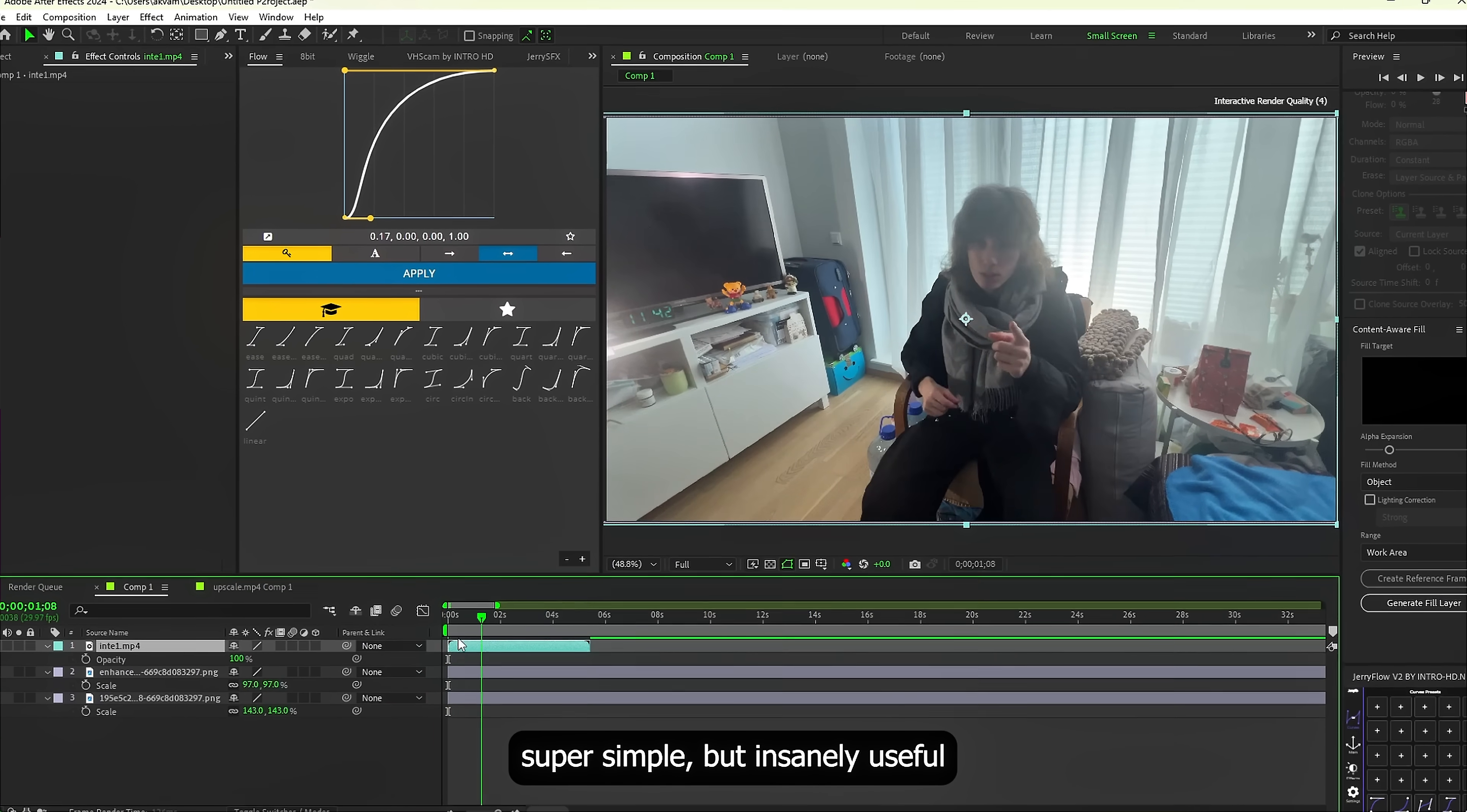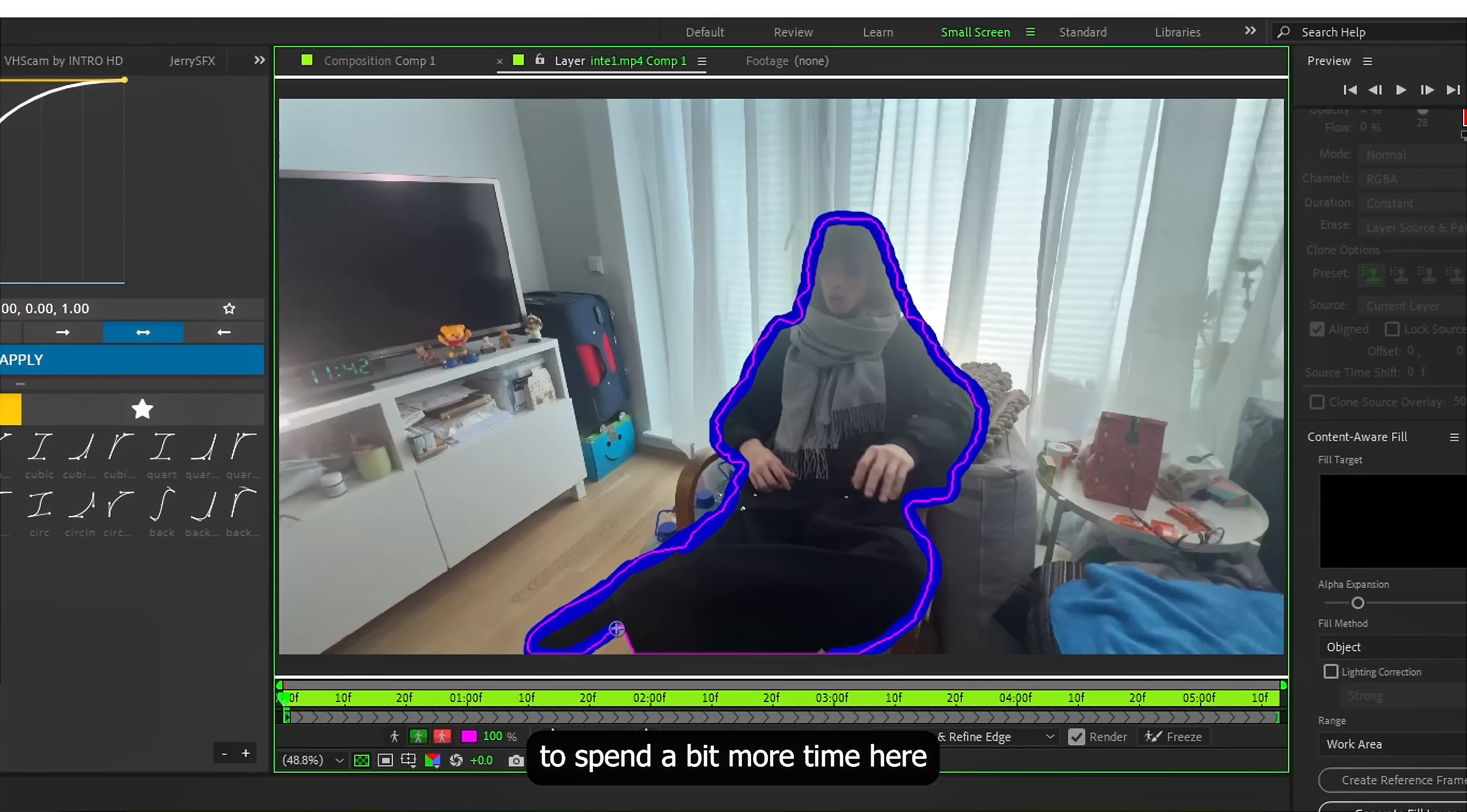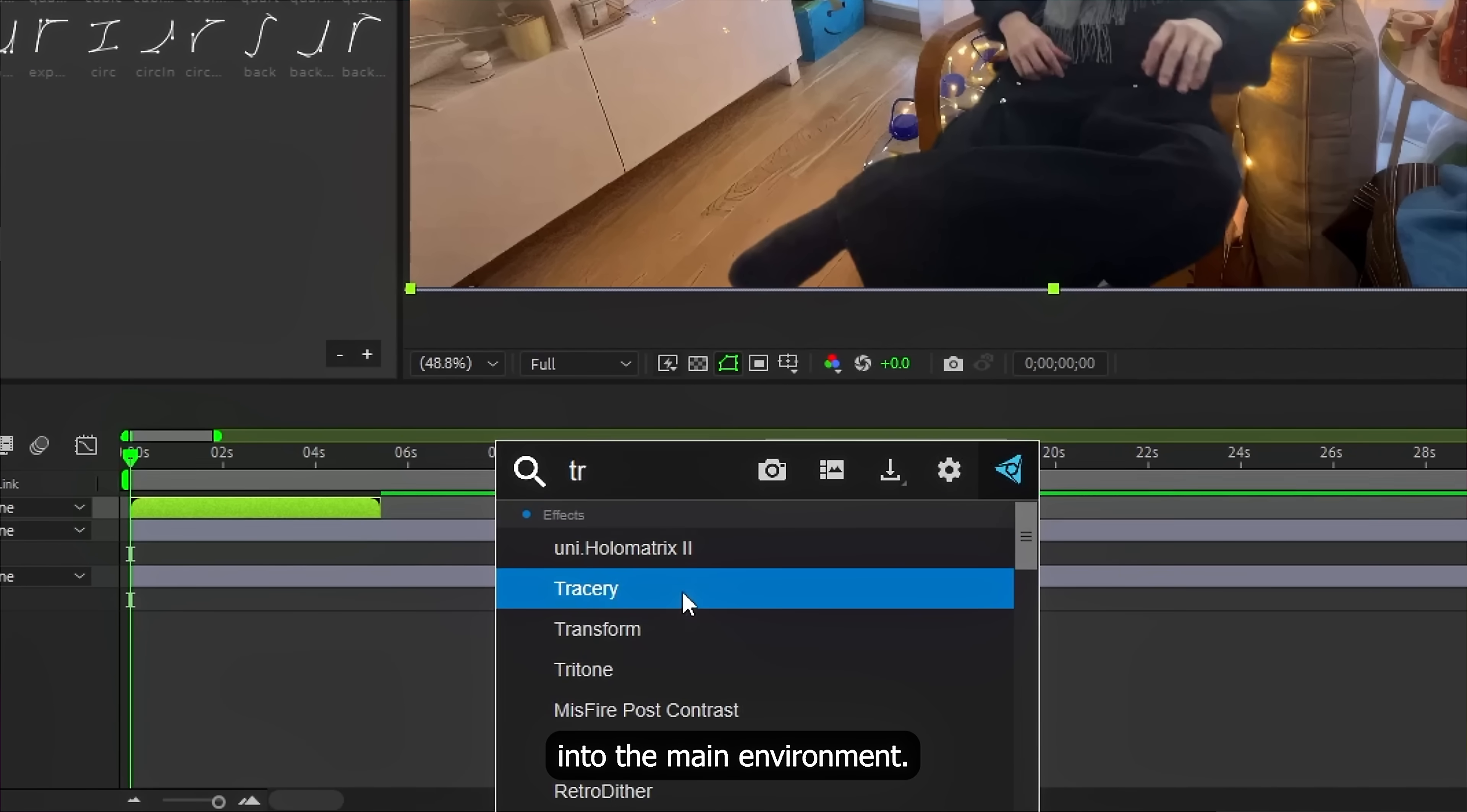So this one is gonna be super simple but insanely useful. I've got this Christmas themed shot and the original rough footage. First thing we do is cut myself out from the original clip using Rotobrush. This time it's important to spend a bit more time here so there are no artifacts and all the details stay clean. I didn't really do that and cut myself out pretty fast just to save time. So yeah, there are a couple of imperfections.